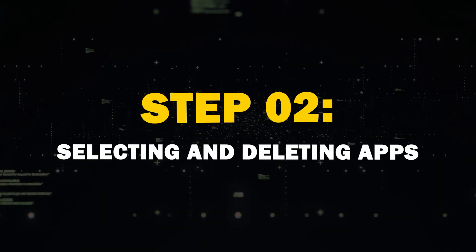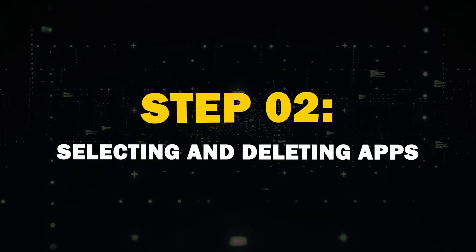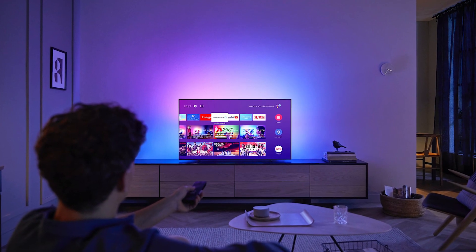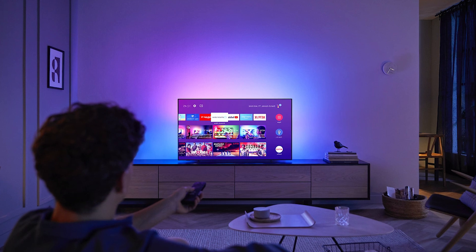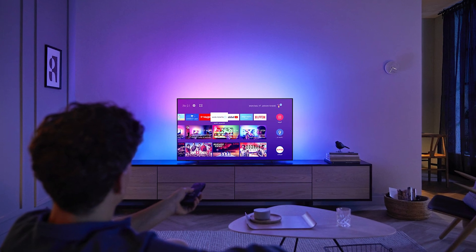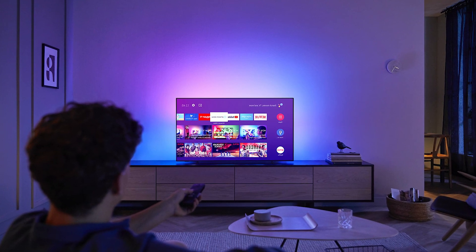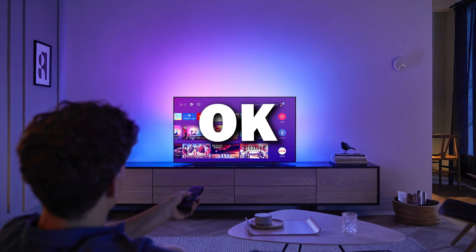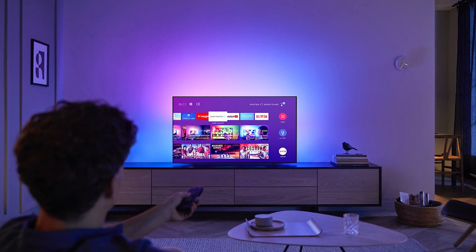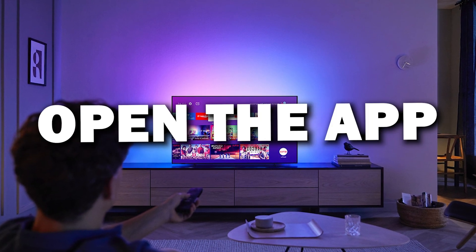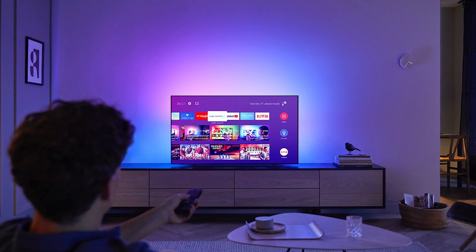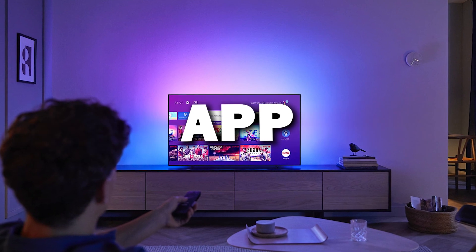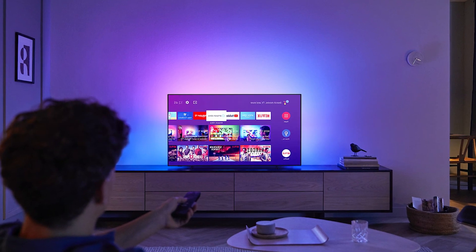Step 2: Selecting and deleting apps. Once you're in the Apps section, find the app that you want to remove. On most TVs, you can press the Enter or OK button on your remote to open the app options. Sometimes you might have to press and hold the app for a couple of seconds.